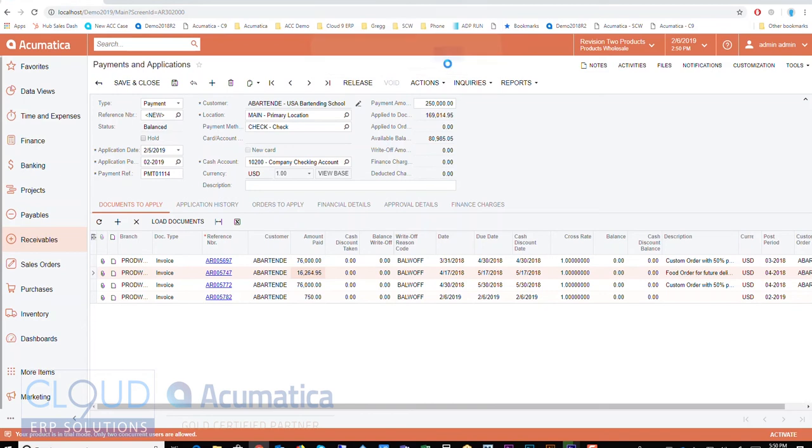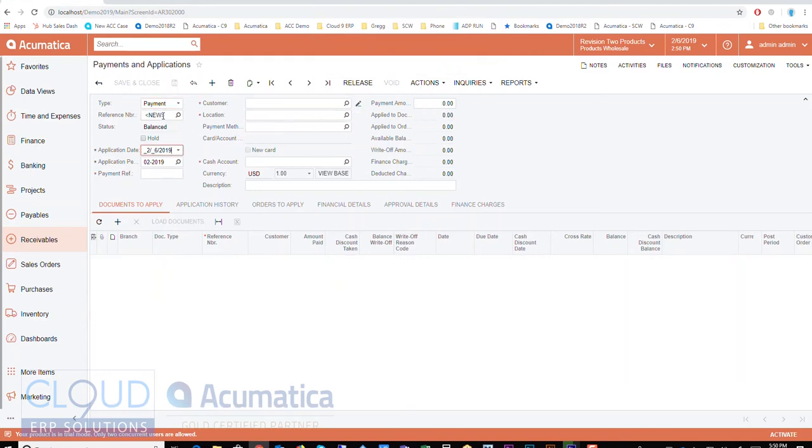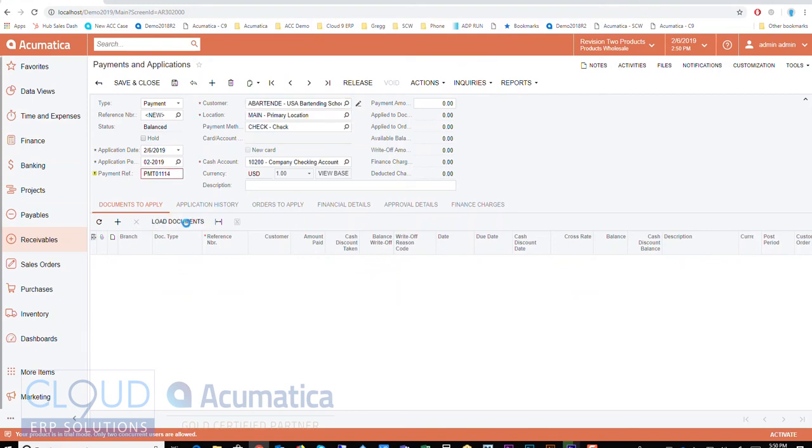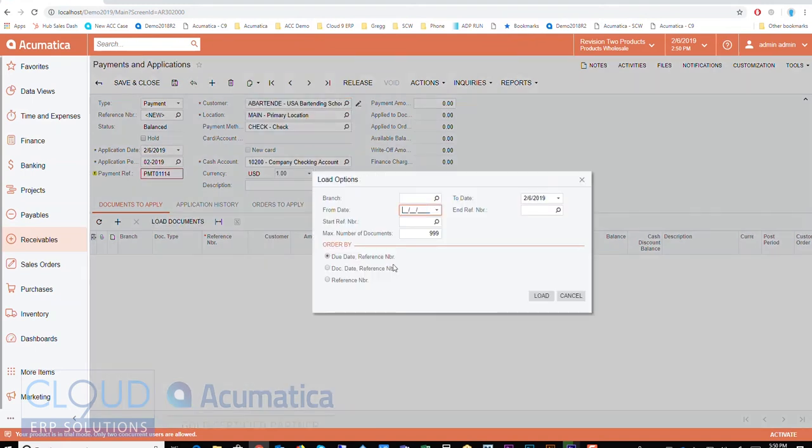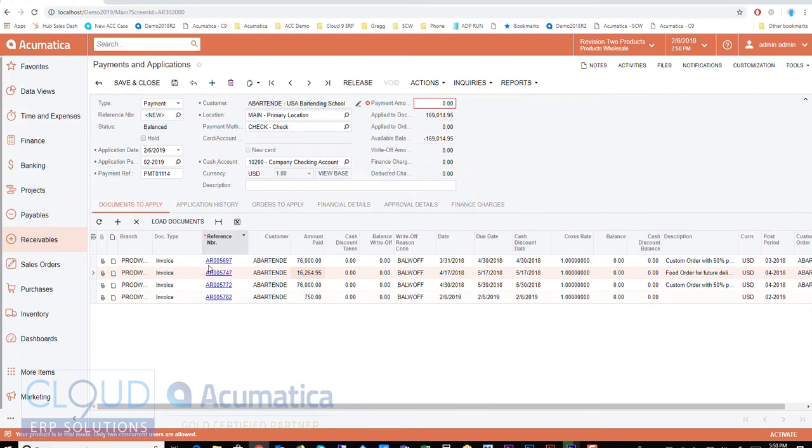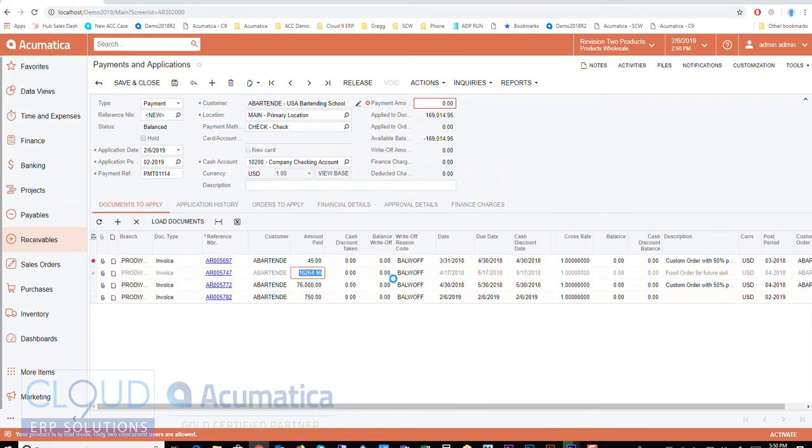The other way you can do it, again, is simply we create a payment. I'm gonna leave the date the same for the purposes of time, and we simply just hit load documents. We can pick a date filter here, and then we come in here and we could change the amounts.